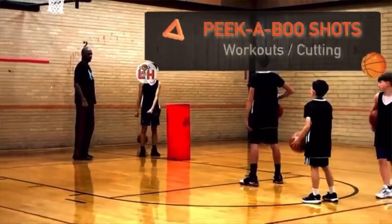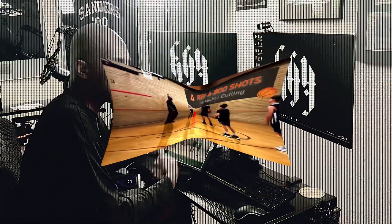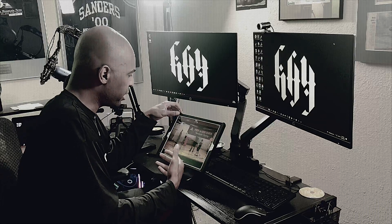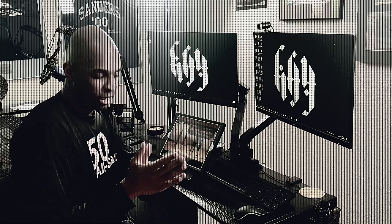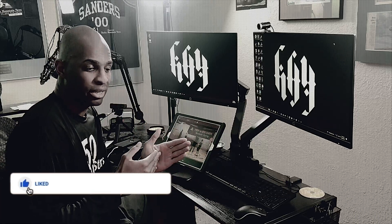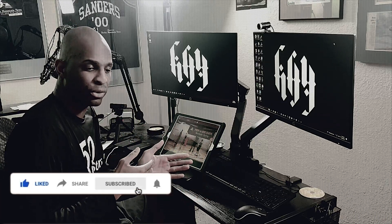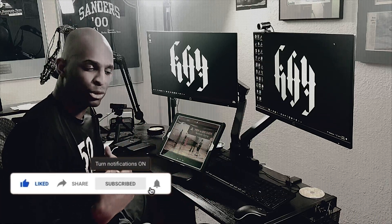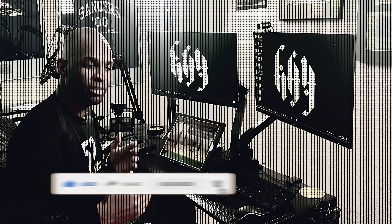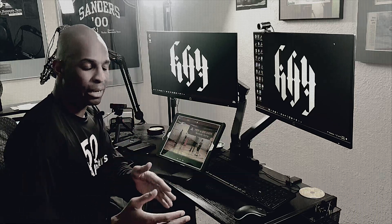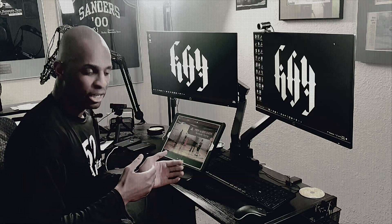These are peekaboo shots. When you're coming off a screen, you want to step underneath the basket so that you can properly see the screen at a good enough angle and at a proper enough distance from the screen, so that you can react to it. As you're running toward the screen, you're going to look over your shoulder as you step in. You want to step in slowly, and as you come off you're going to go up faster.